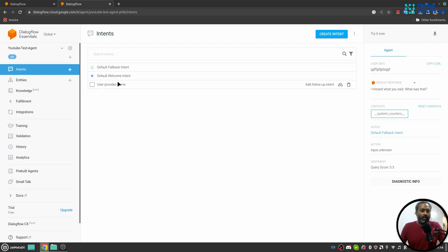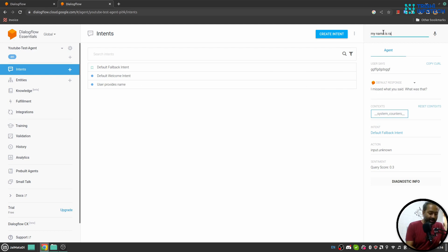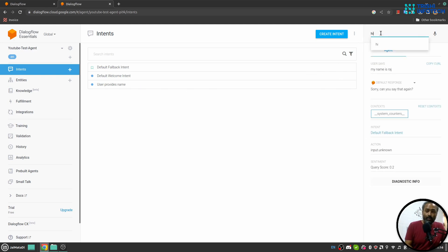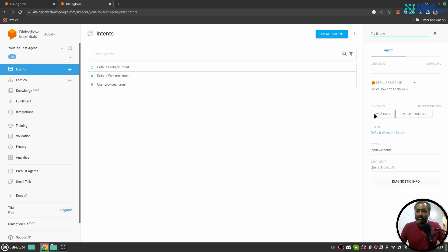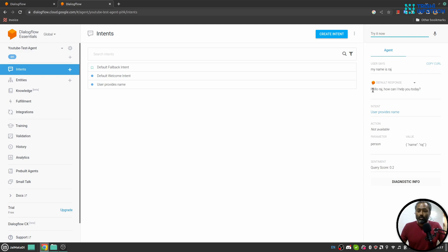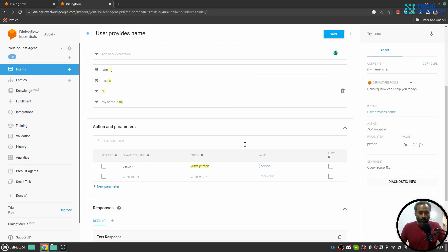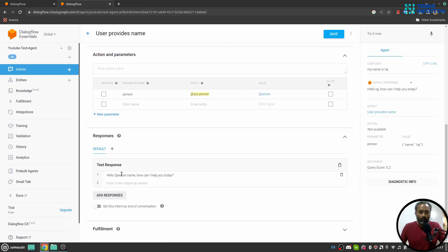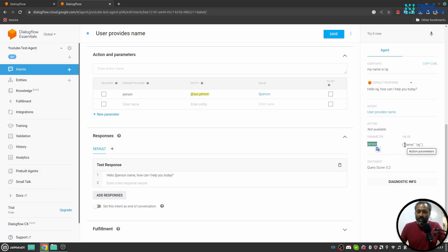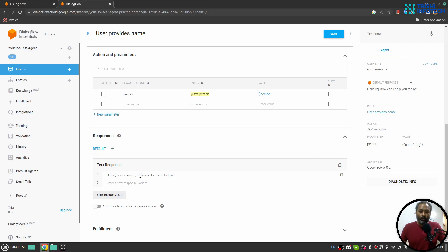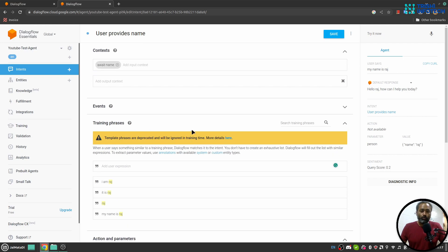Now we have default welcome intent and user provides name intent. These two intents are tightly associated with each other using context. So if I say my name is Raj it will not trigger user provides name. But when I say hi this will come from default welcome intent and you can see a context is set await name. Now if I say my name is Raj we'll see the output here and you can see... If you were confused about how I have got this, you can see I have got this from this particular thing. So the parameter name is person which is an object which has a key name and that is our value. So I have used dollar parameter name and name to fetch the value.